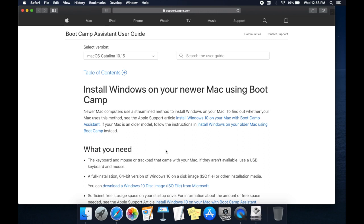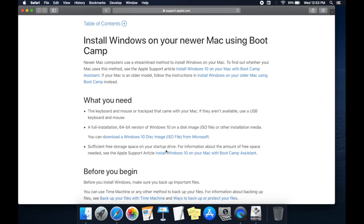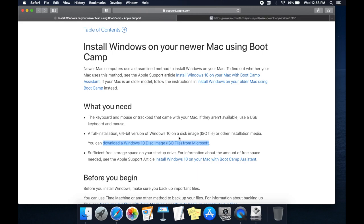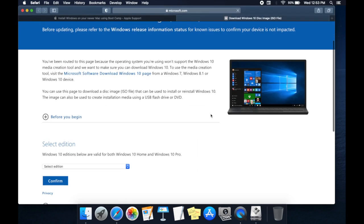Make sure you recently bought Mac and have sufficient free storage to install Windows as Apple suggests to have at least 128 Gigabits for Mac OS. Click on Download a Windows 10 Disk Image ISO file from Microsoft Link.